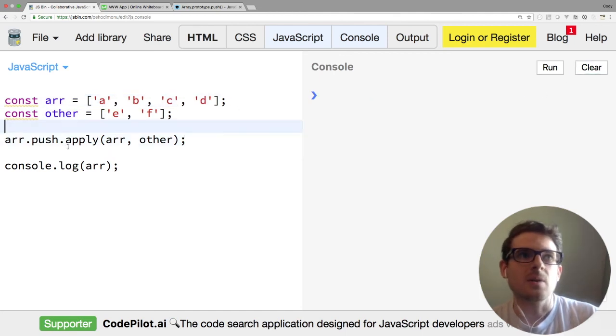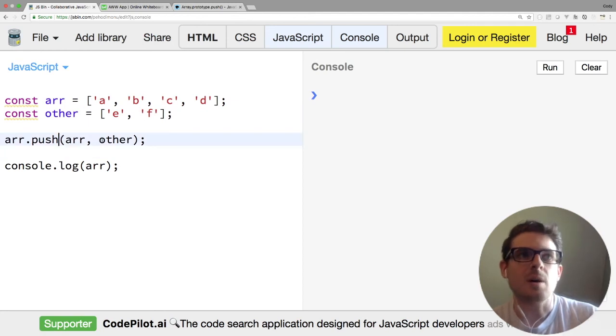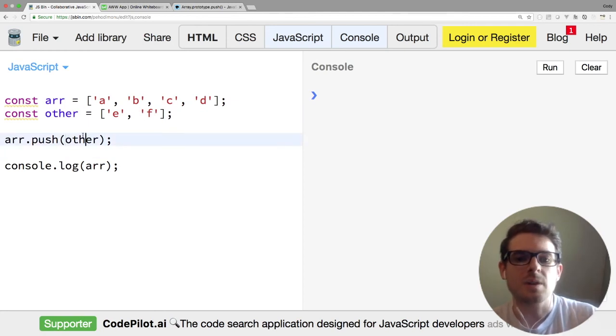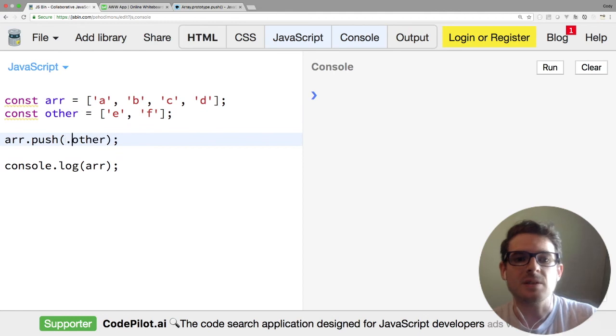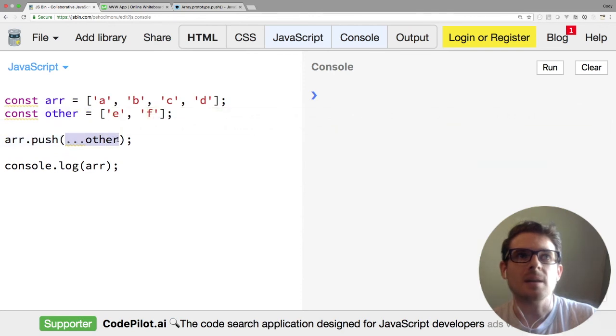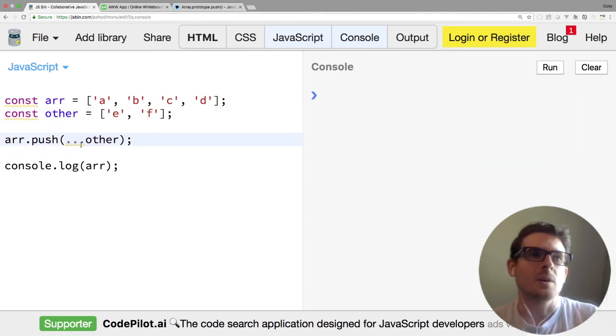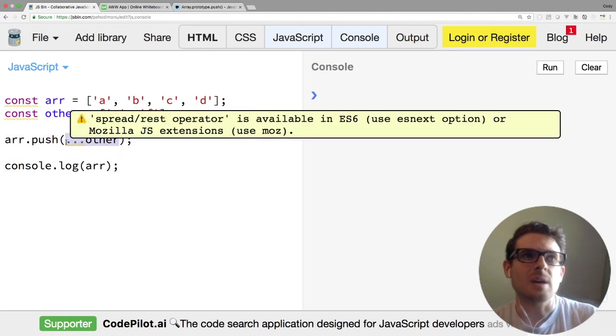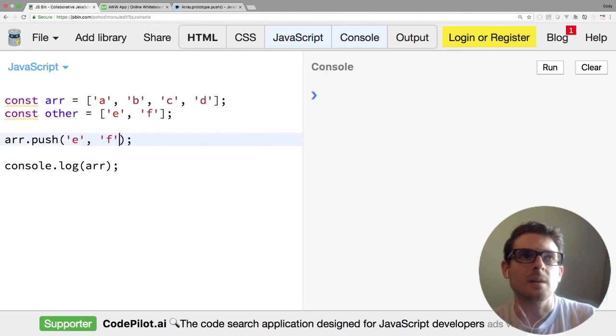But now with ES6, the approach I like to do is you could just do the spread operator on the other array. If you're not familiar with the spread operator, basically it's a dot-dot-dot in front of a collection, and it's going to apply each element as an argument into the method that you're calling. So this basically is the same as doing that.